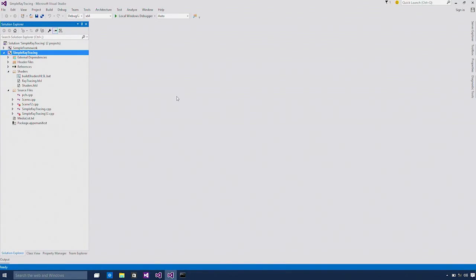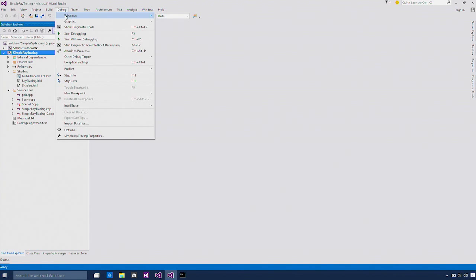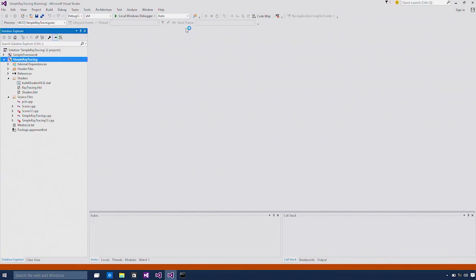Now this time we're going to launch this application again but with the graphics debugger attached. If you have used this feature before for debugging DirectX 11 or 10 apps, the way to launch the tool has not changed. It's the same shortcut key, same menu to launch it for DirectX 12. Graphics start diagnostics.